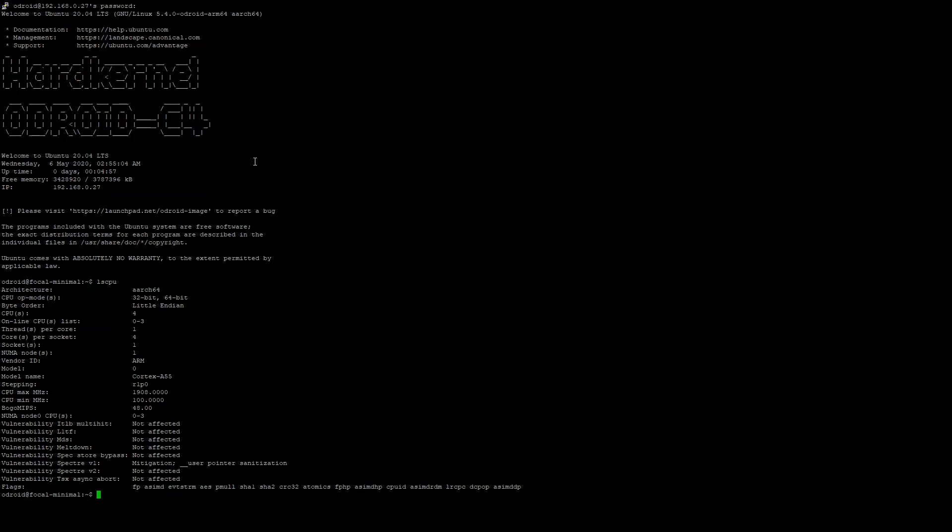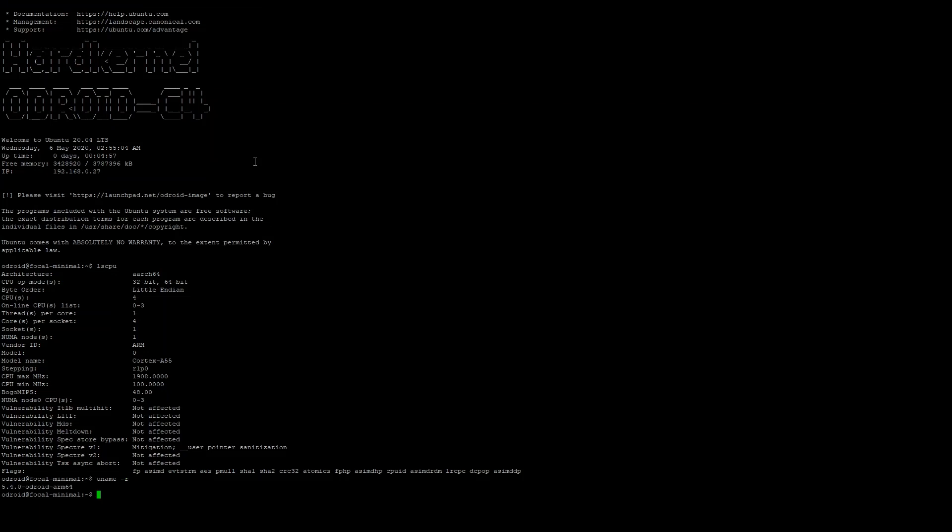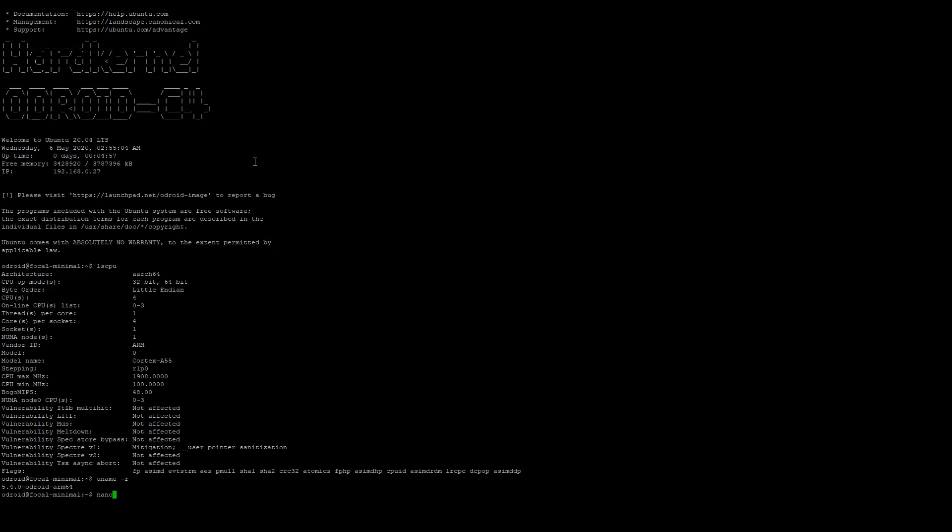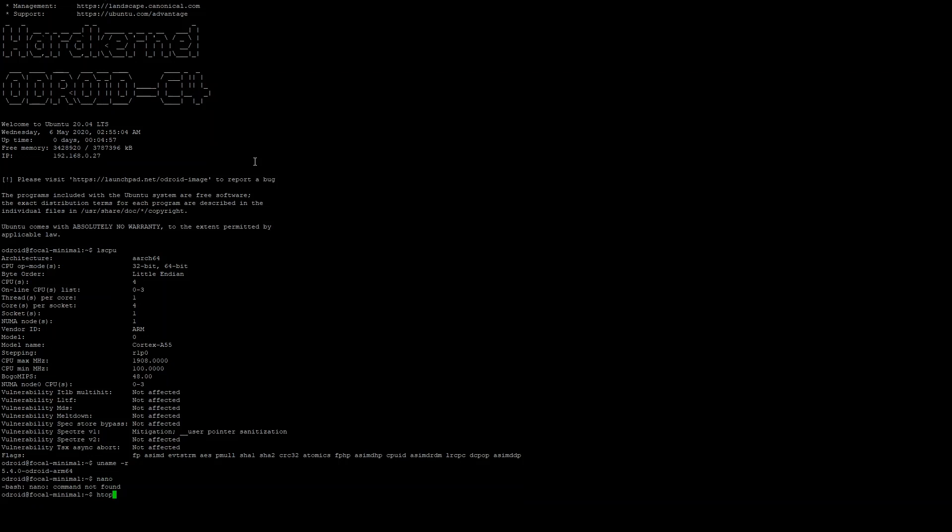Alright, it reports the CPU a little bit differently. One thing about this one is it uses kernel 5.4.0 of Odroid customization, whereas mate used a 4.9 kernel. And then screenfetch is not installed, so HTOP is not going to be installed either.